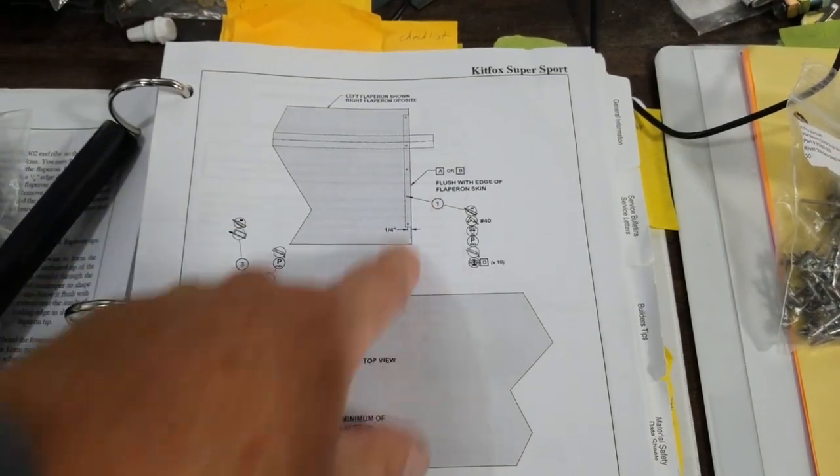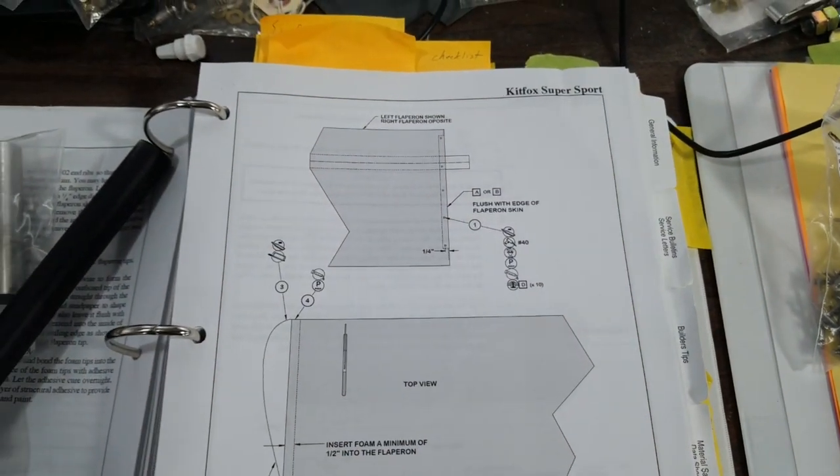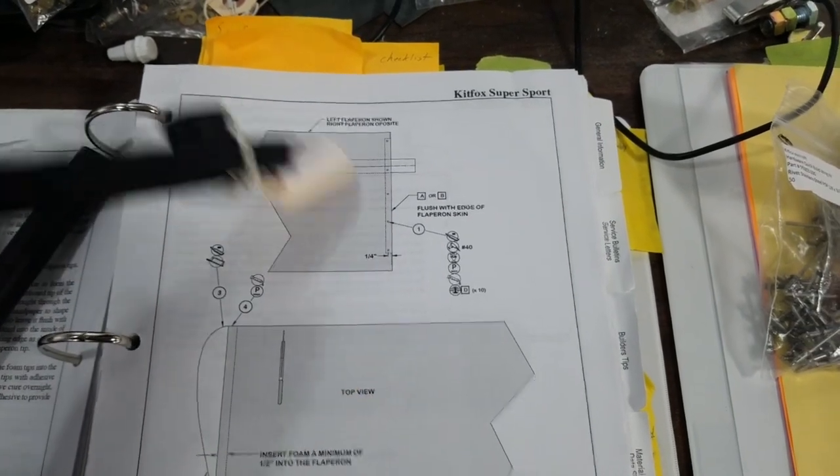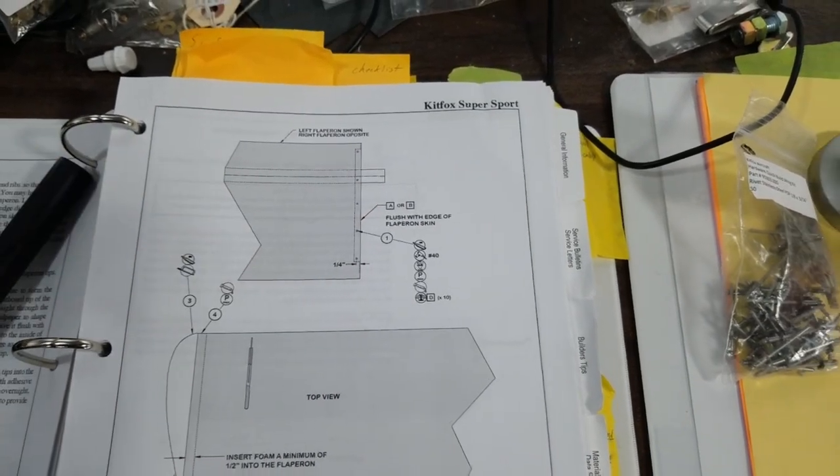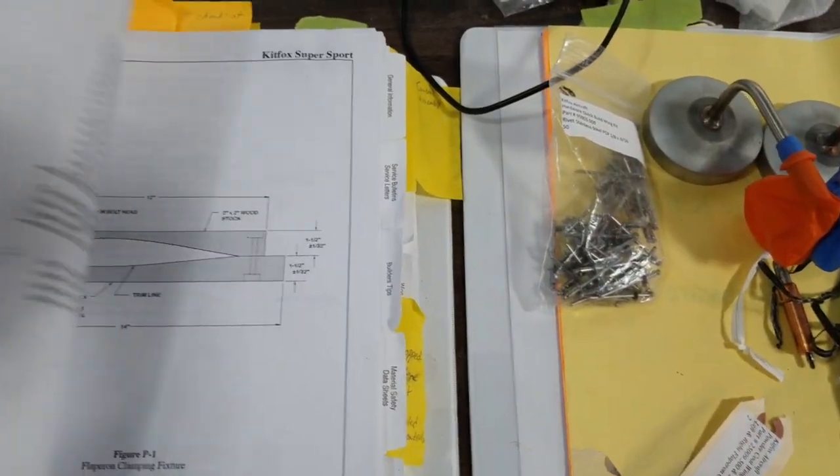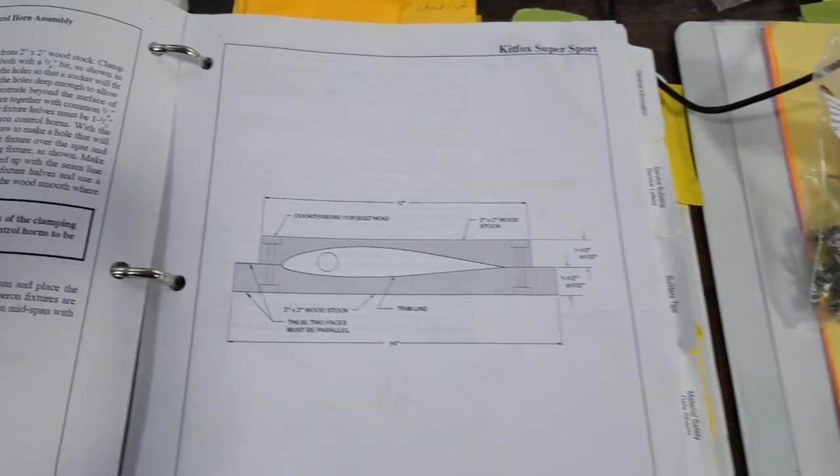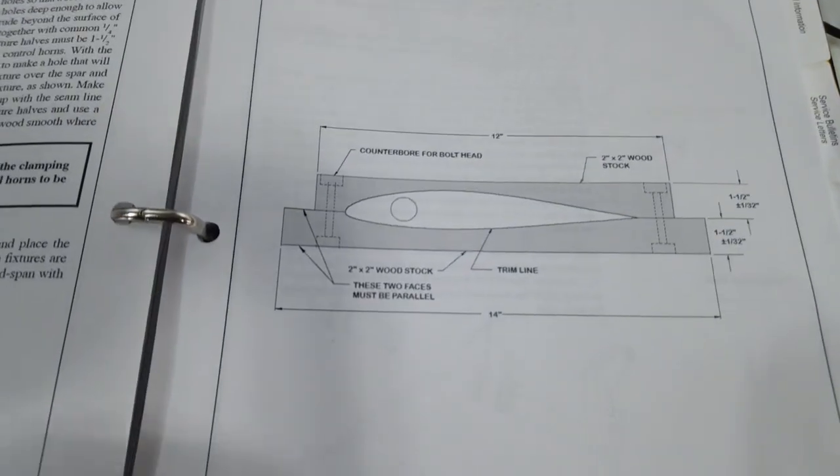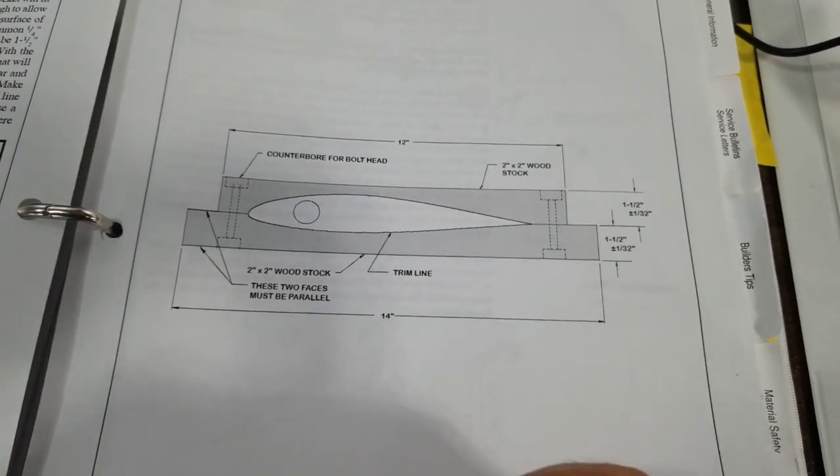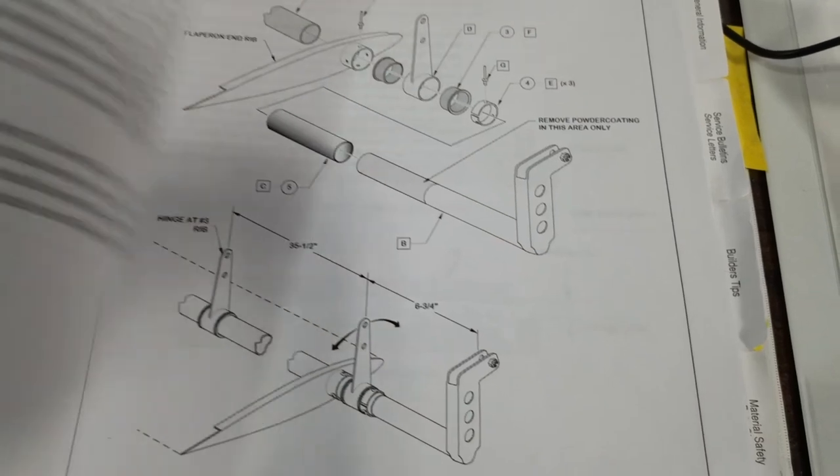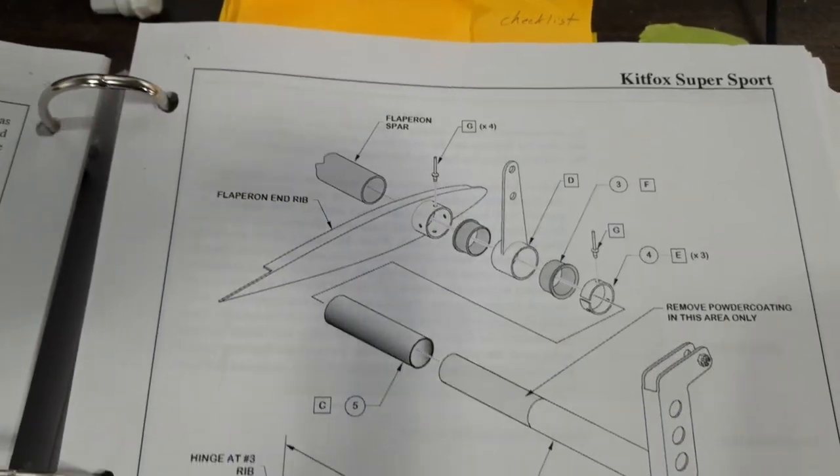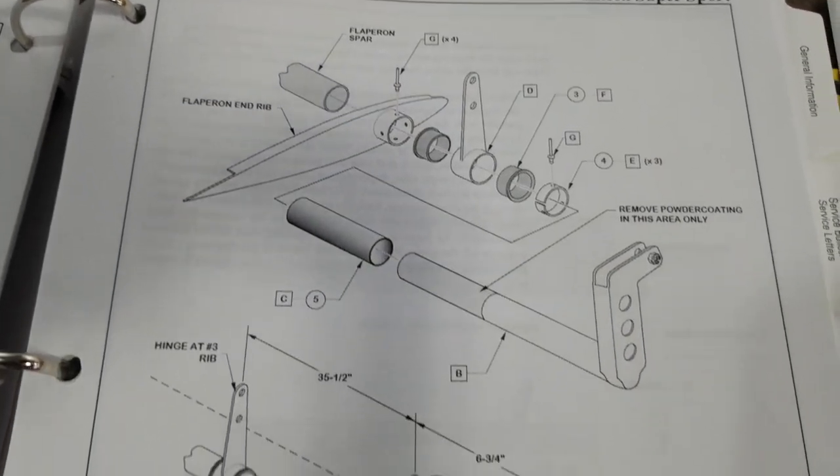We slide this piece in first, rivet it in. Let me flip through here and then we'll show you. We had to build a wooden block to hold this thing level, as it says. That's how the pieces go together.